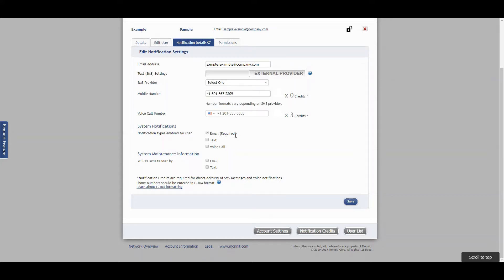Select what checkboxes you want for notifications. Most of our users have both an email and text message notifications sent to them. The system maintenance information is usually fine to just be sent to your email.